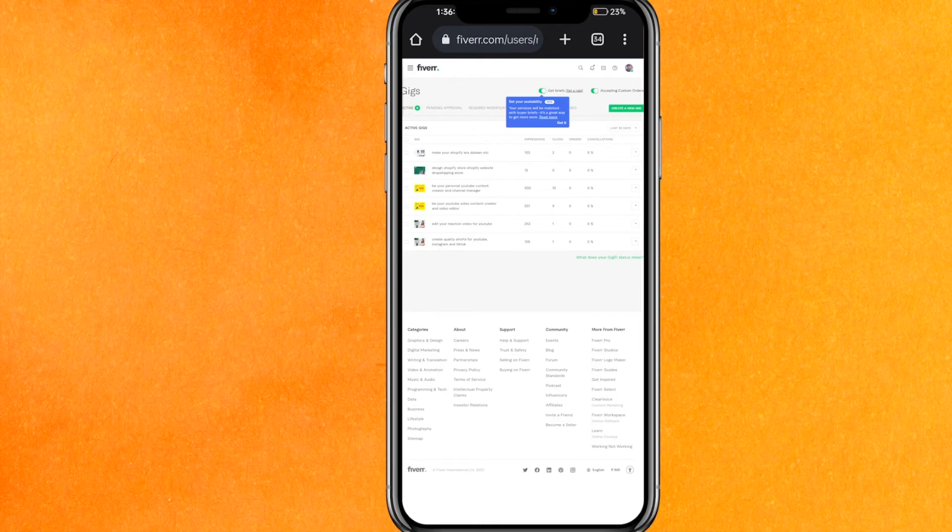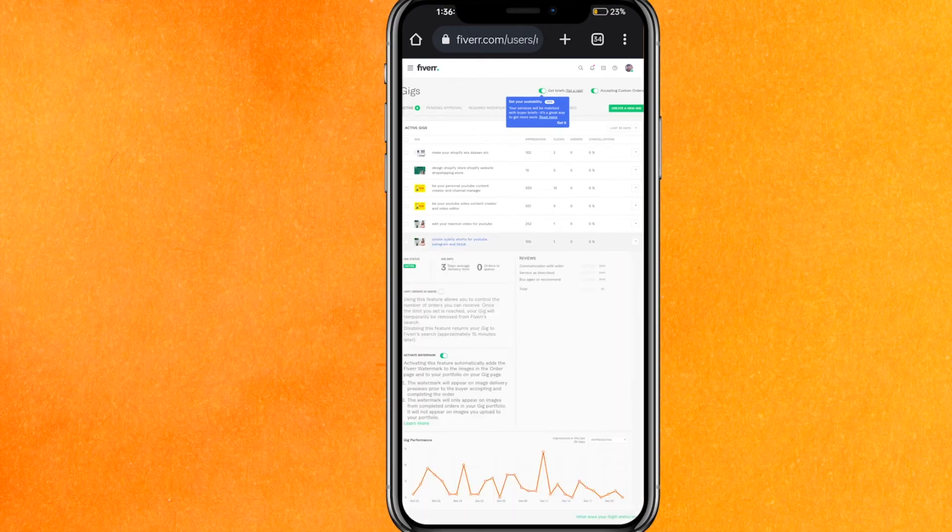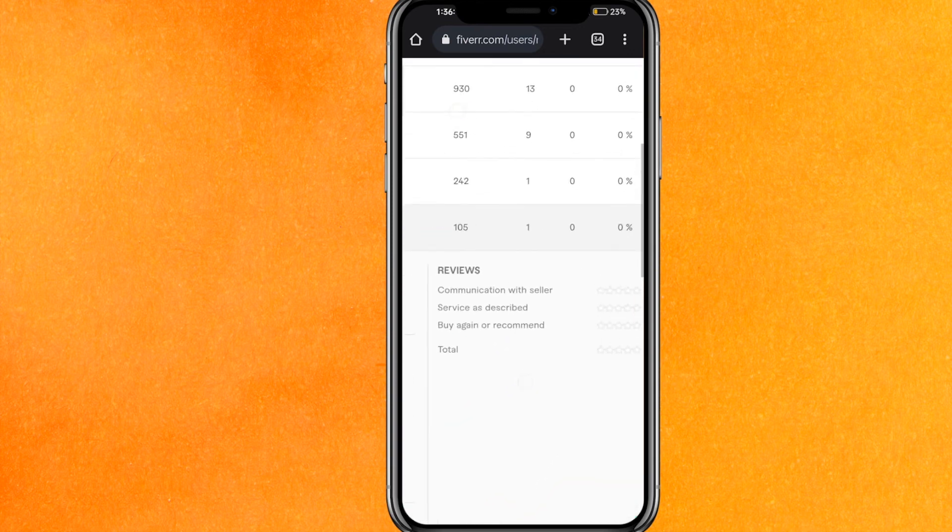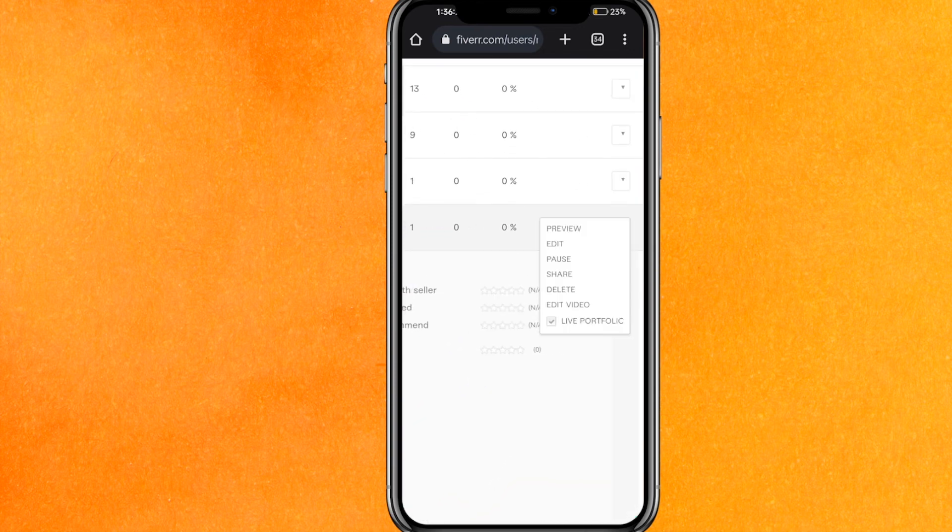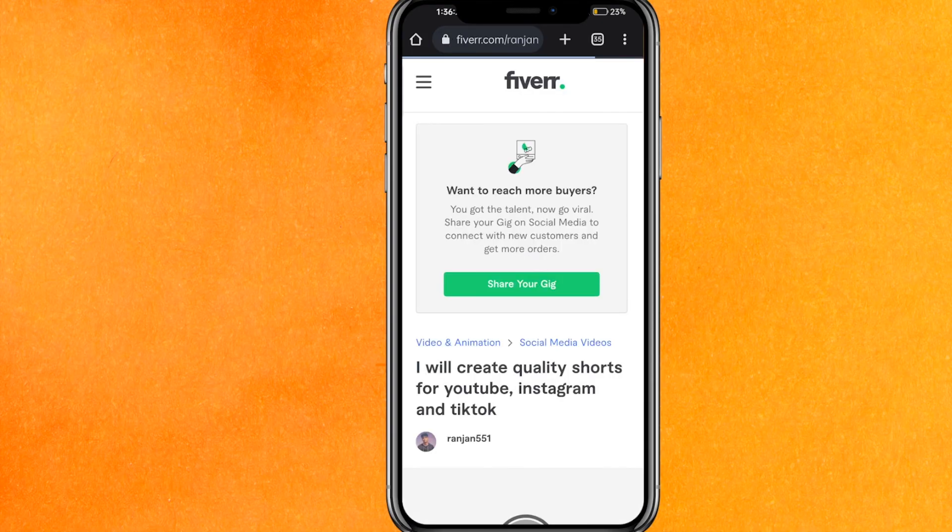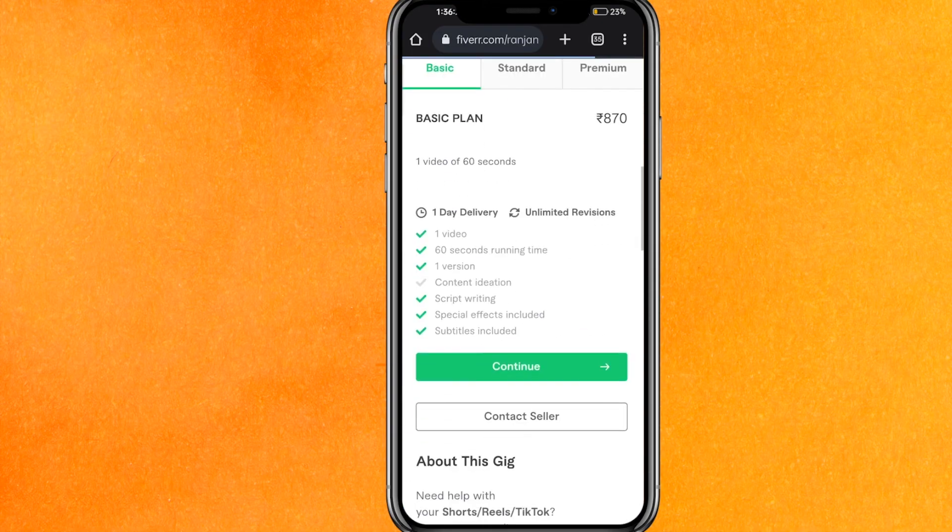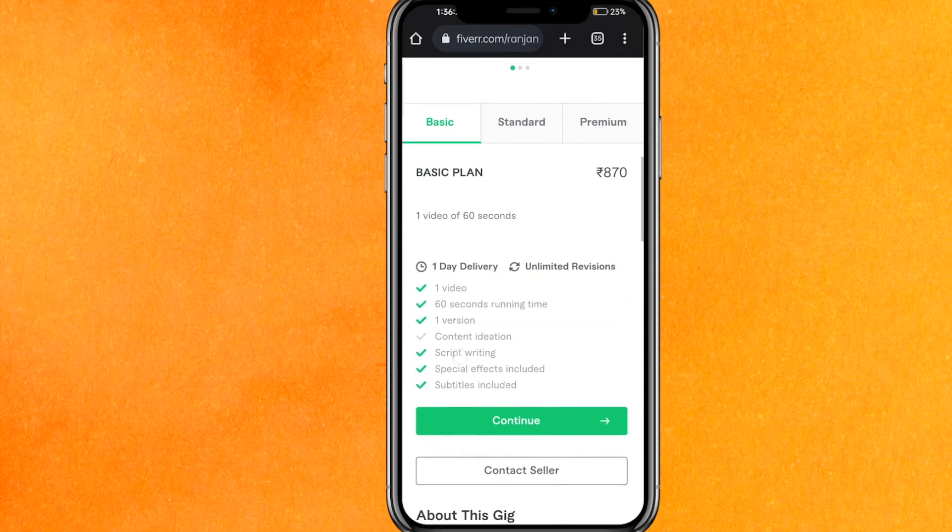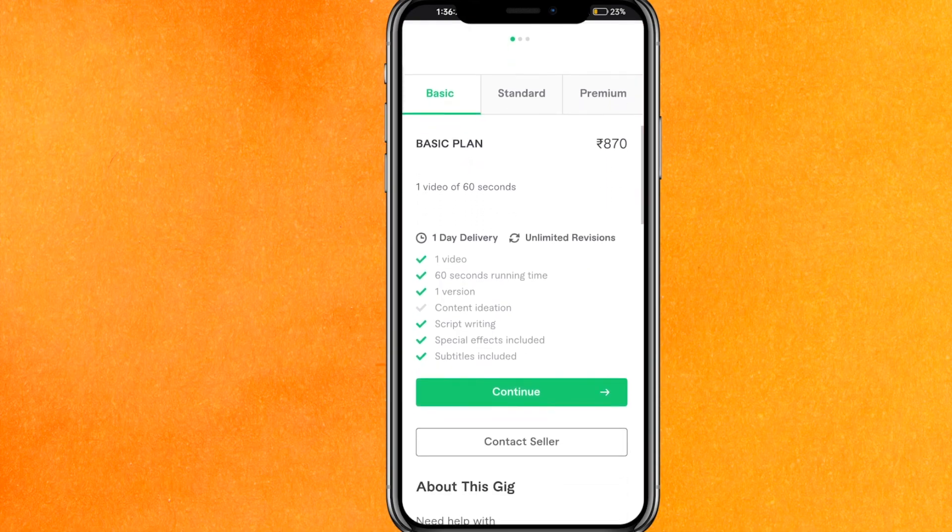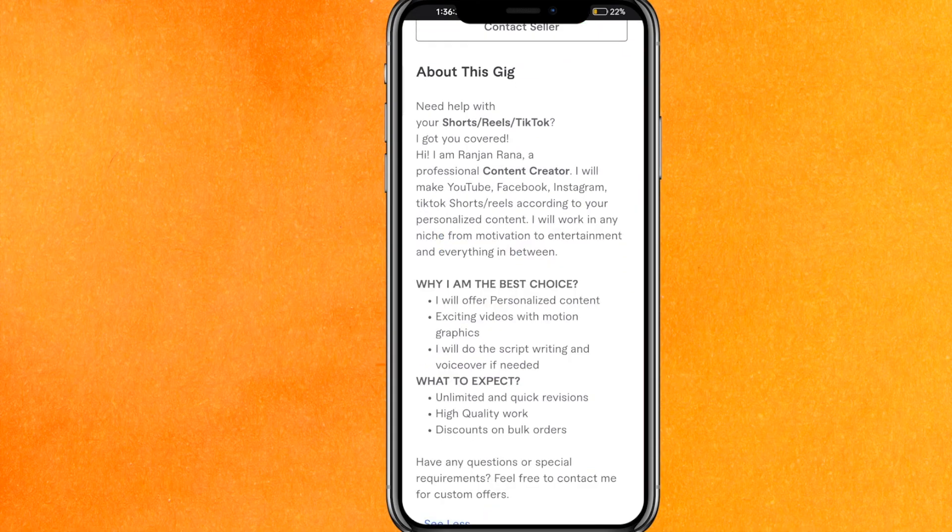These are my gigs. For example, if I open any of my gigs here, let's say if I open this gig, you will get it more easily. And here I will just click on the preview, and here you can see that these are the pricing. You will get basic, standard, and premium, and you have to write basic plan, one video of 60 seconds, and all that.